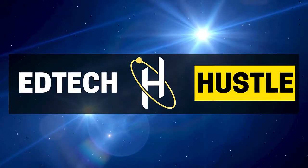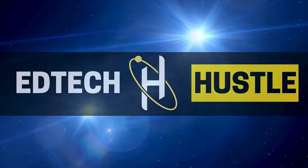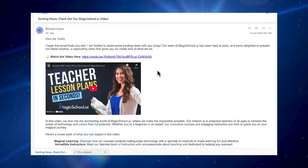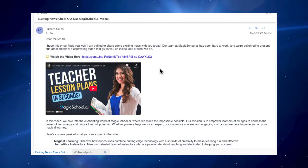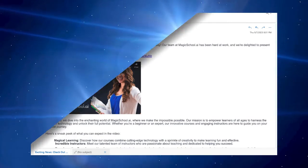Welcome to EdTech Hustle. My name is Rich and today I'm going to show you how you can embed a YouTube video inside an email. Well, kind of. Let me explain.